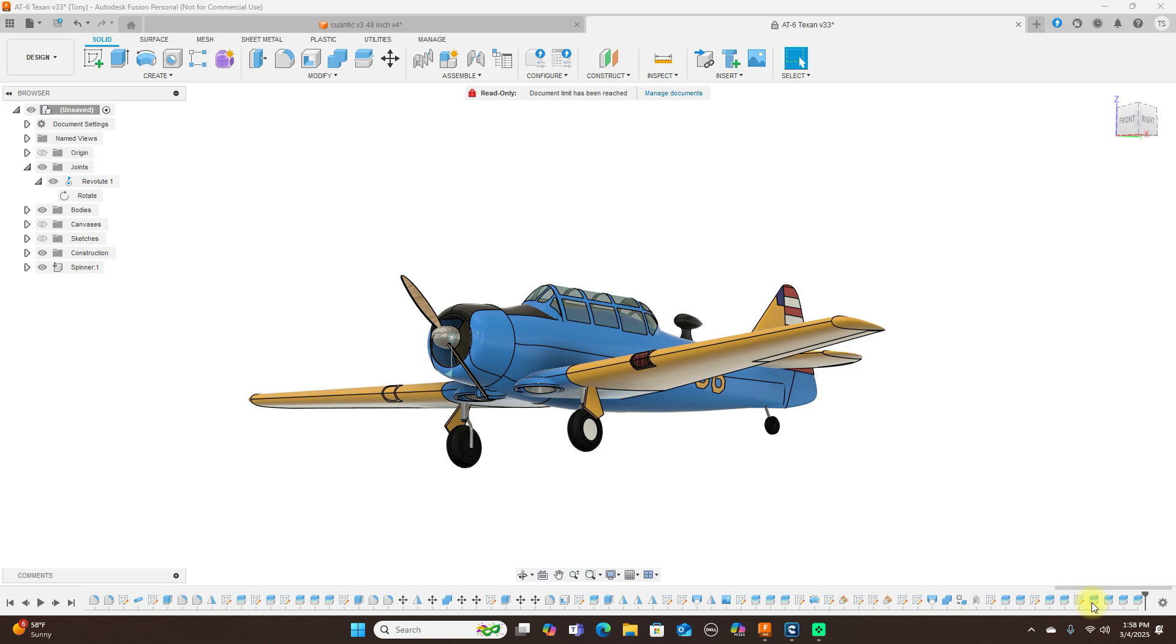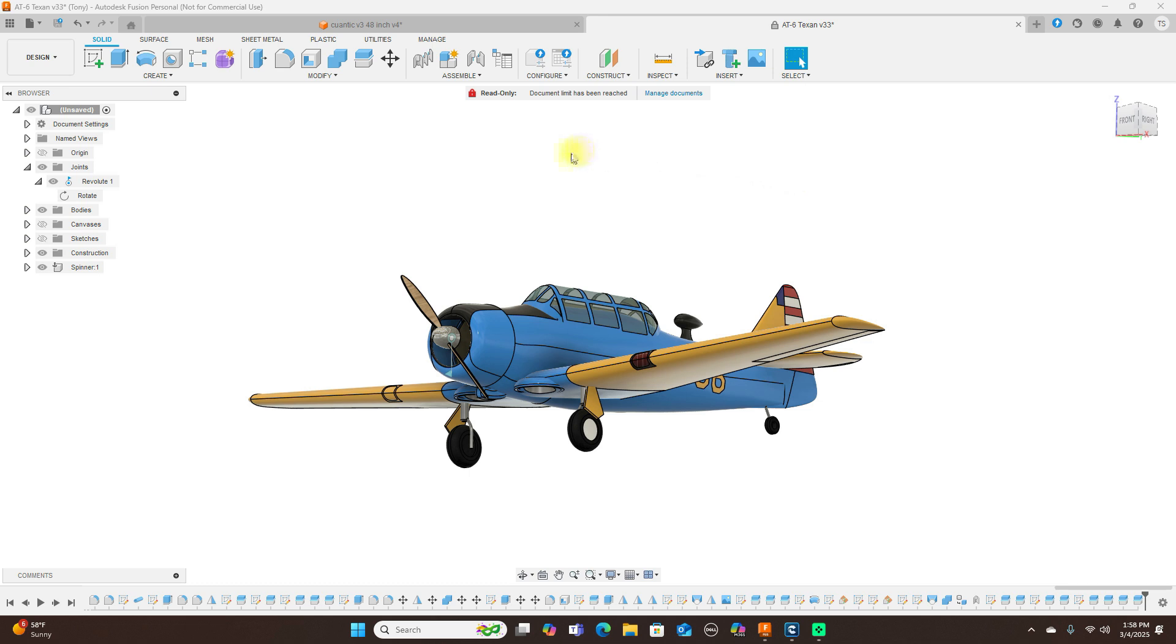Hello everyone and welcome back to the channel. Today I'll be looking at how I modeled this AT6 Texan. This here is all done with forms. So let's go ahead and get started here.